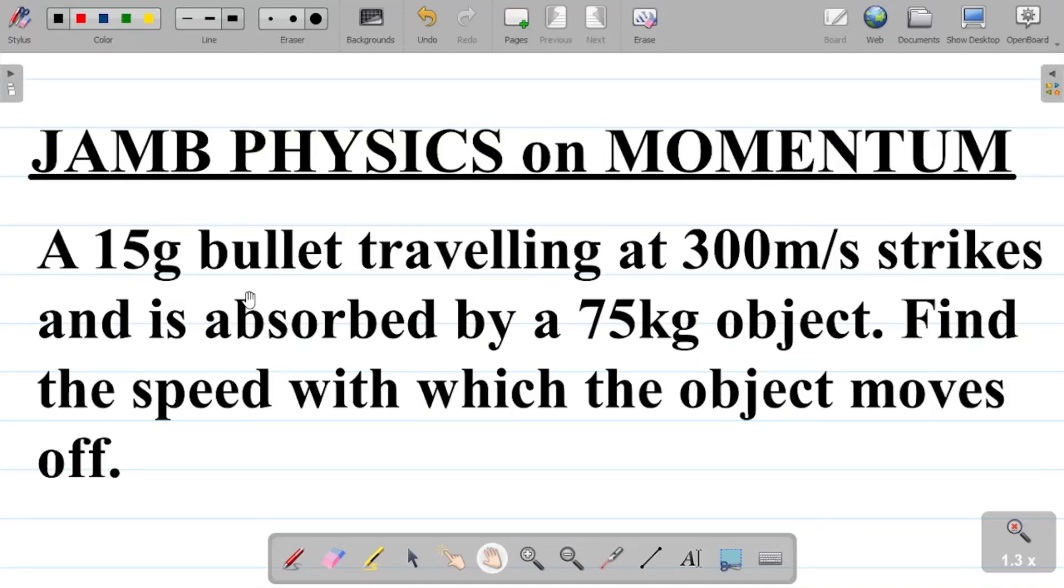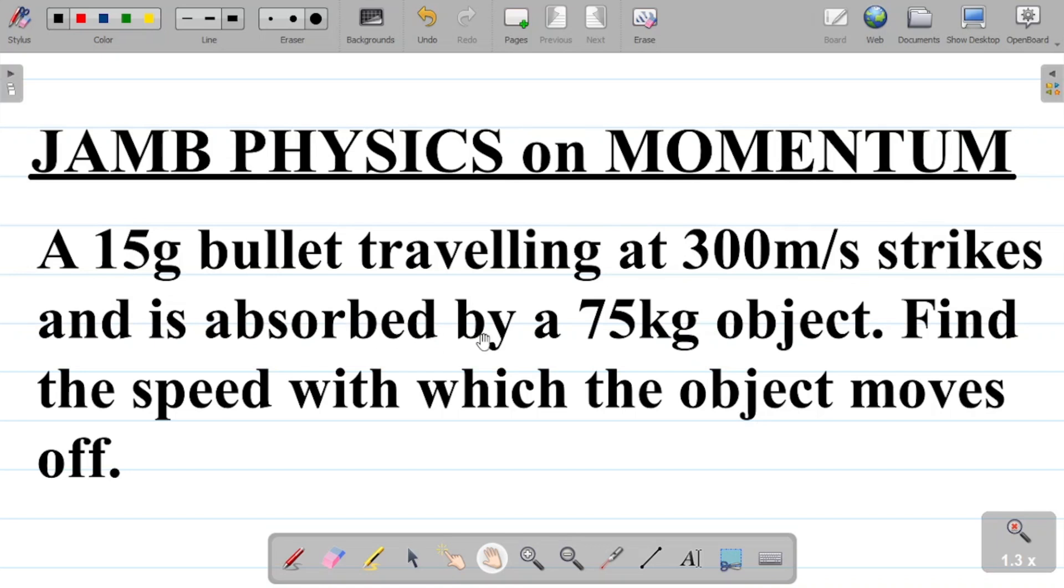Let's look at this JAMB physics question on momentum. The question says a 15 gram bullet traveling at 300 meters per second strikes and is absorbed by a 75 kilogram object. Find the speed with which the object moves off.